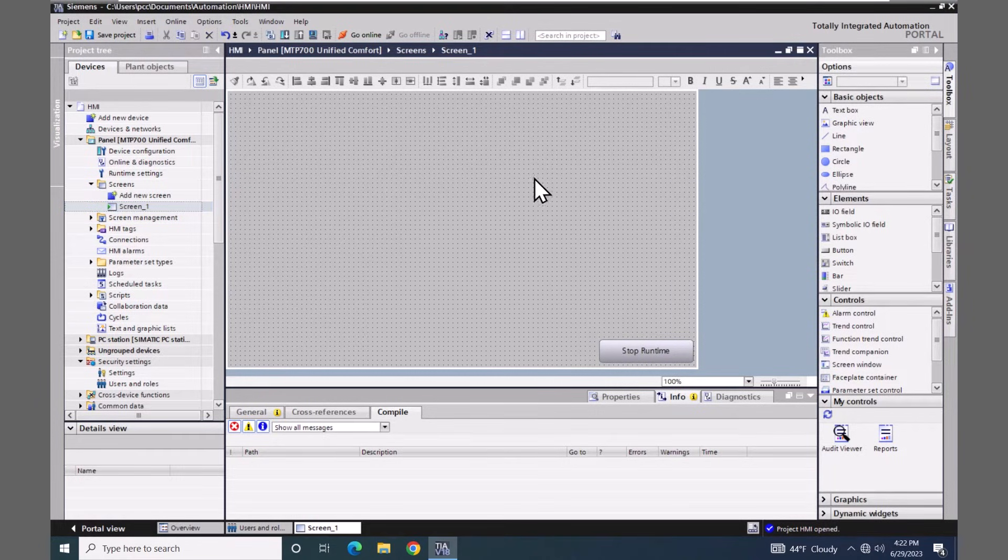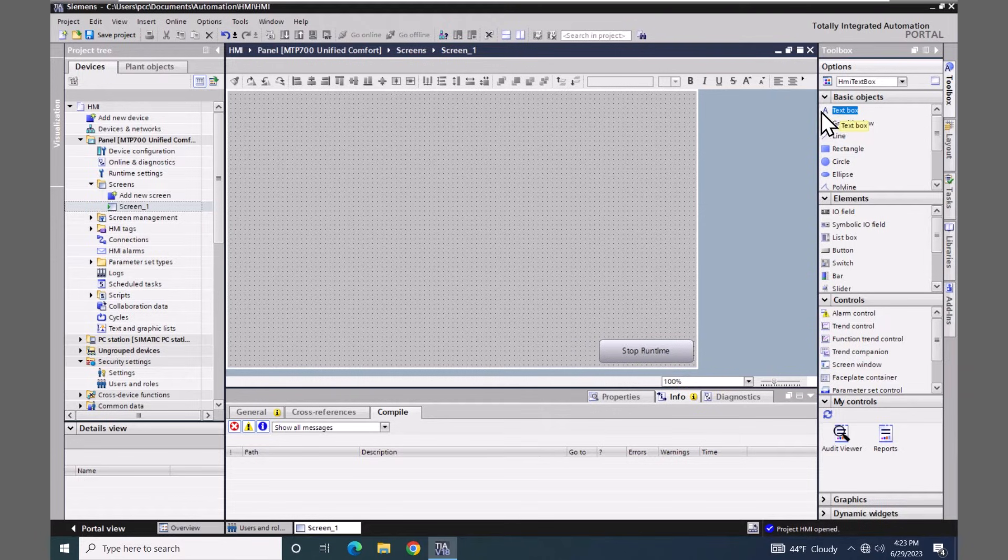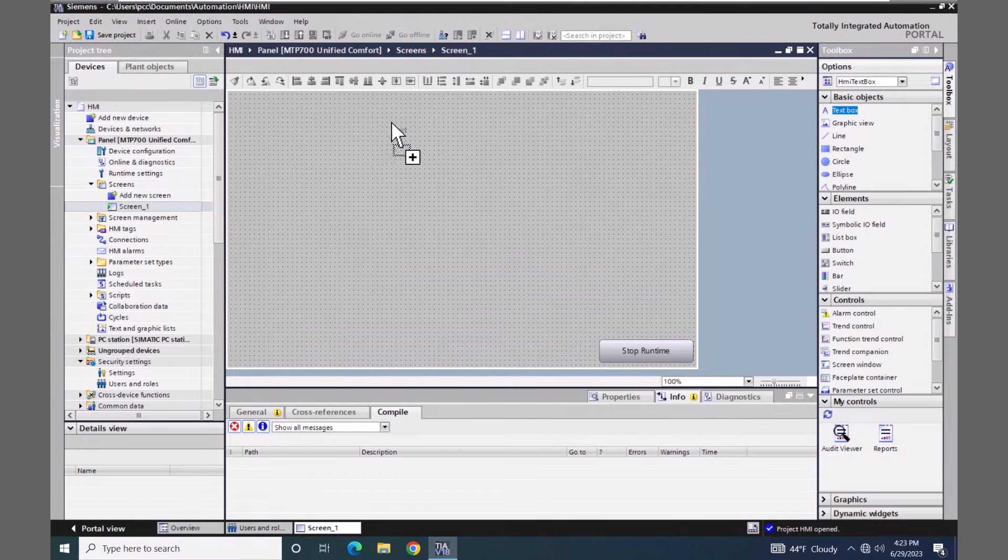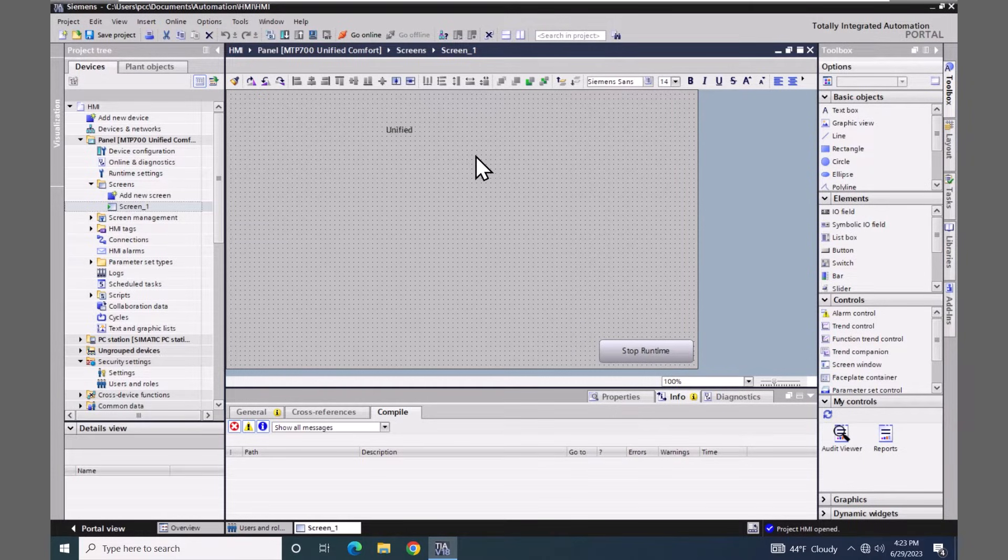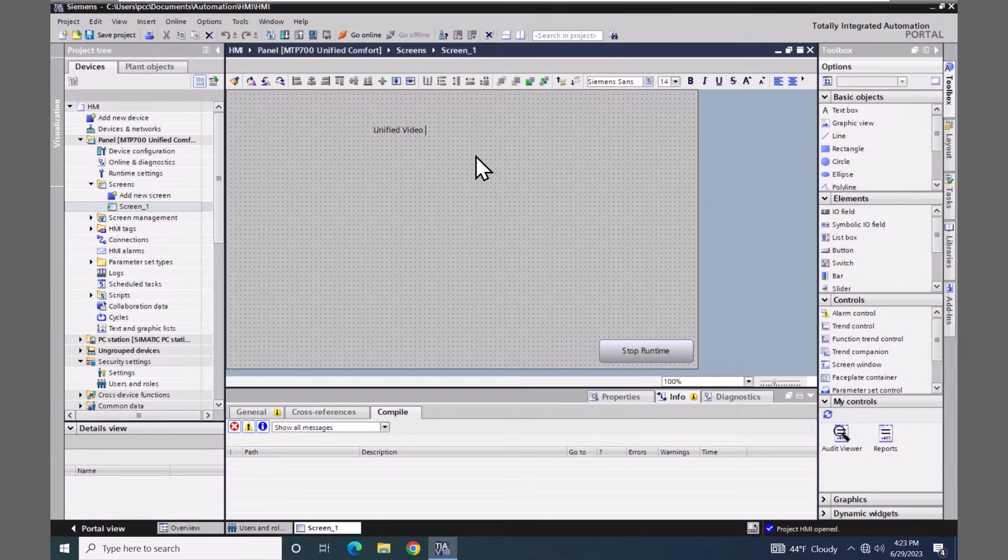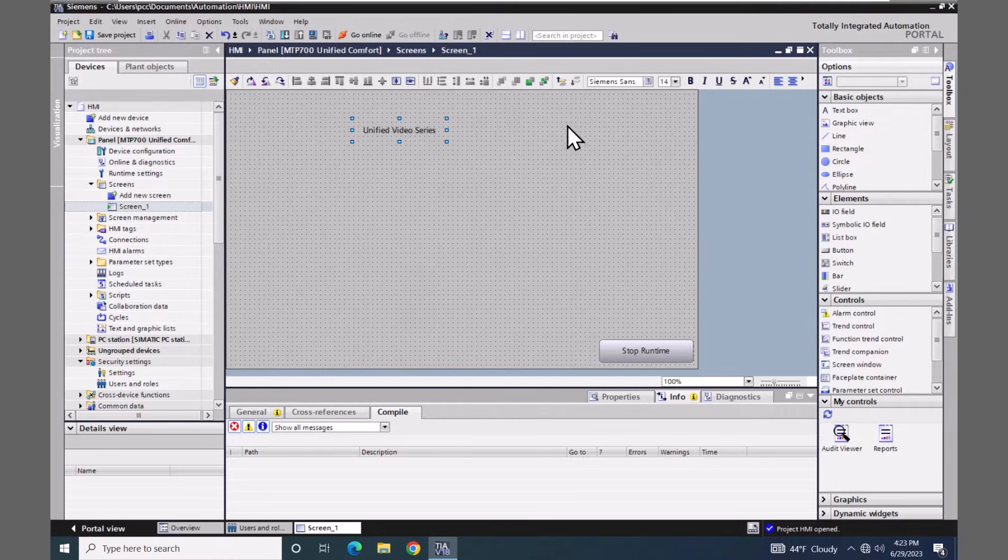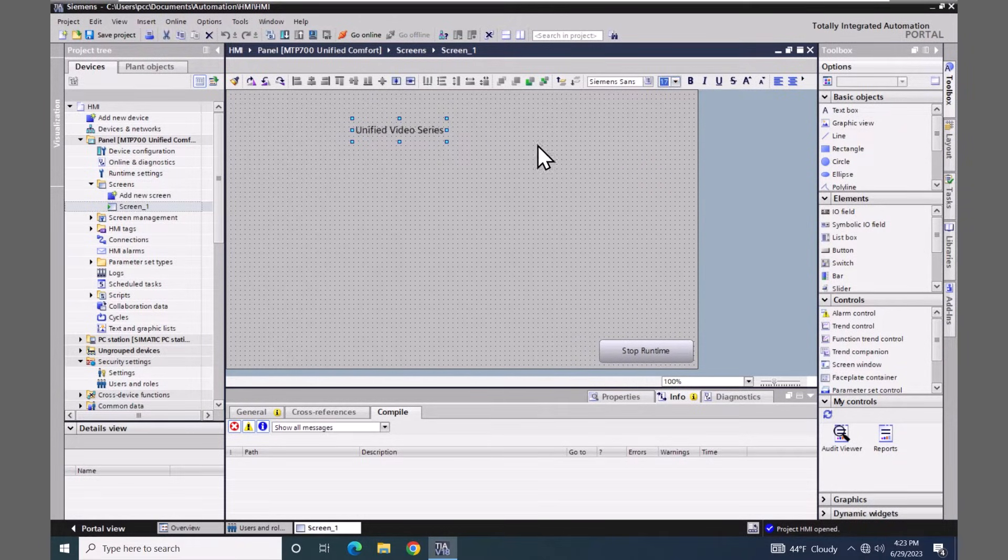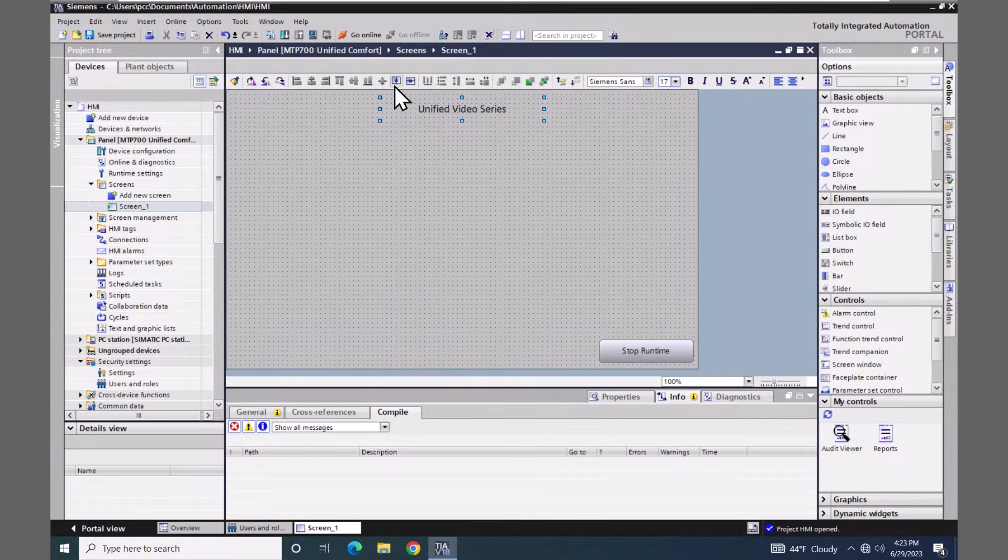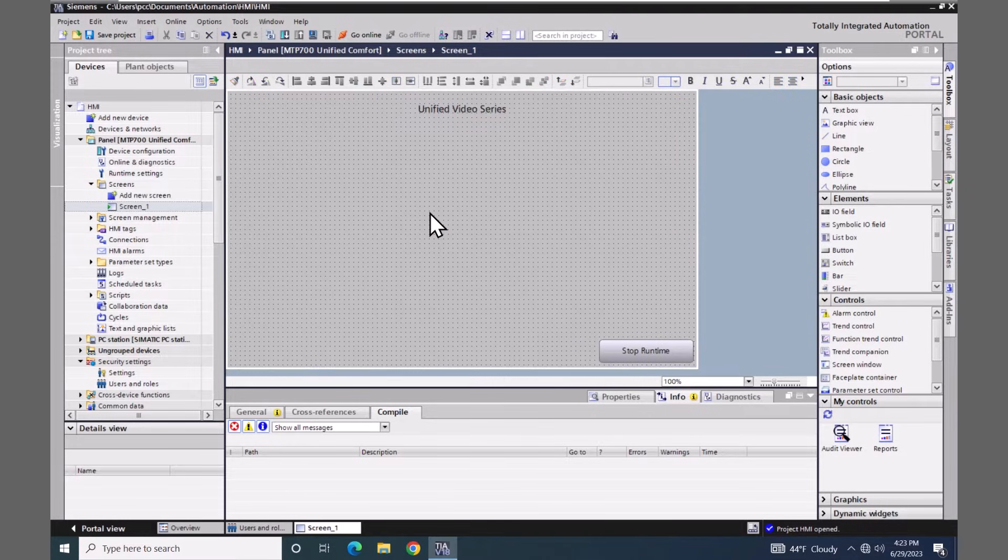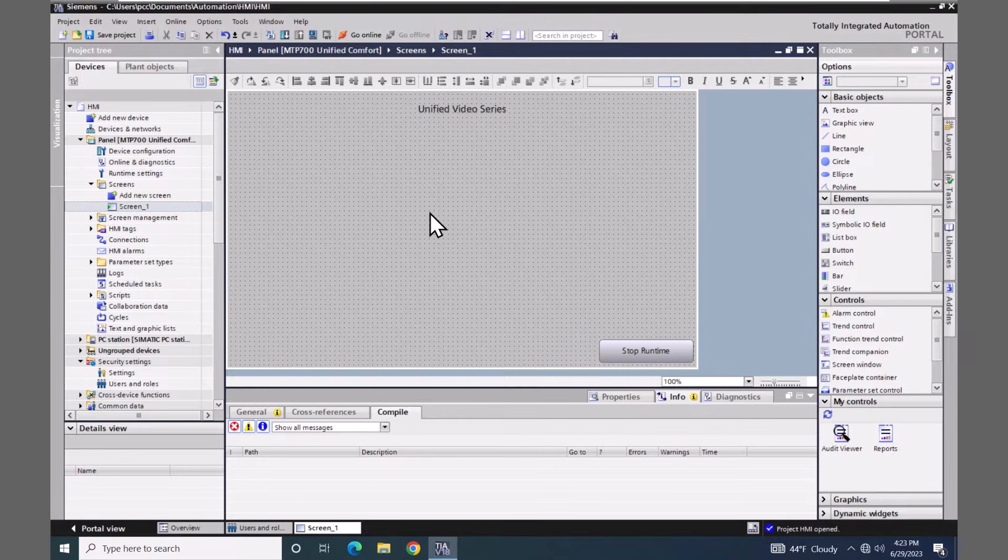Just so I've got a little bit more than the single push button, I'm going to drag a text box out onto the screen. I'm going to call this our unified video series. I will pick a bigger font size and put that up on the top of our screen and center it. So basically, we just have a few objects on the screen, and I want to show you how to start the simulation.